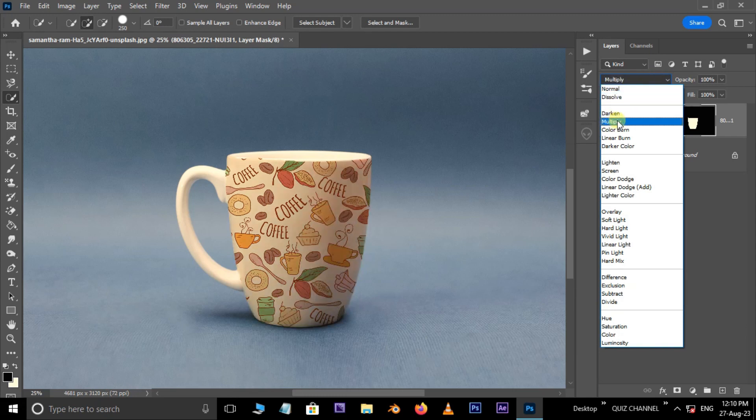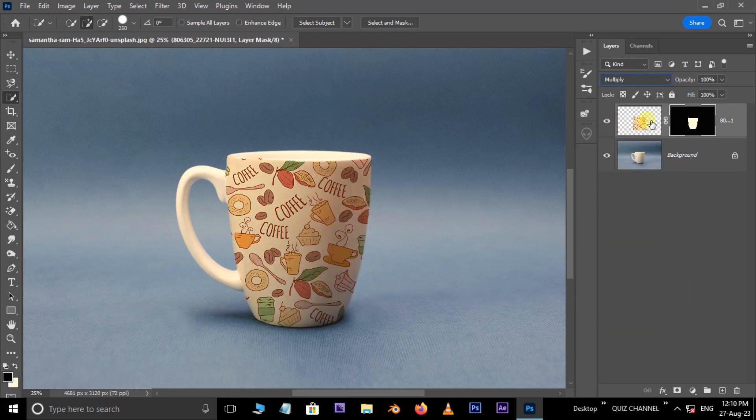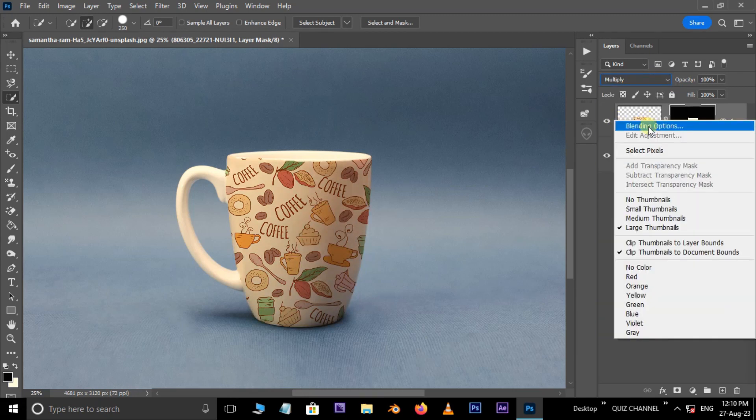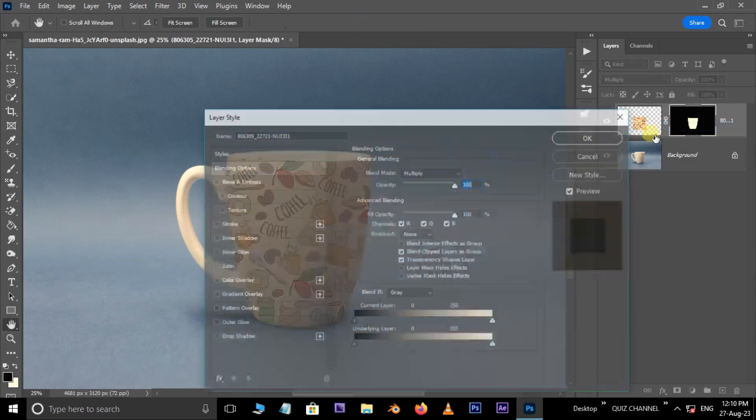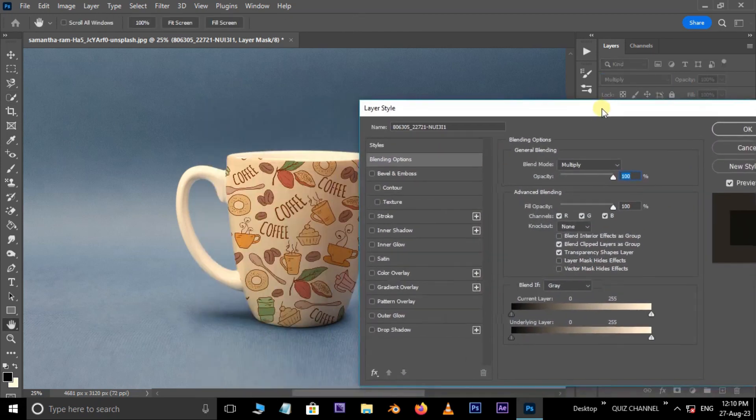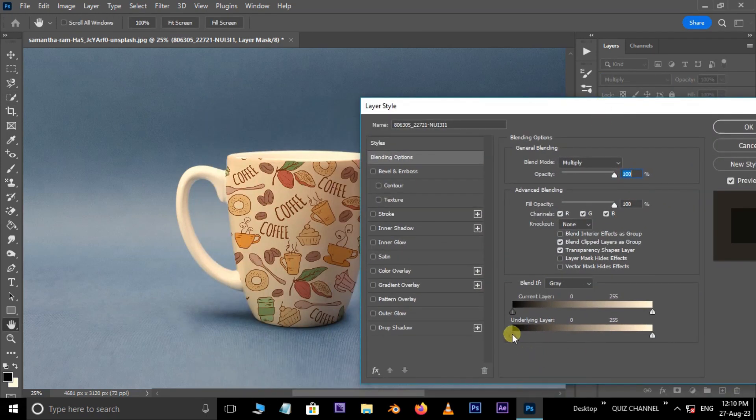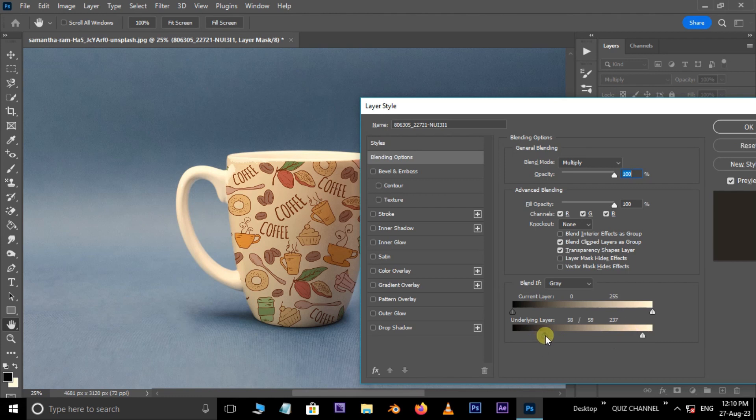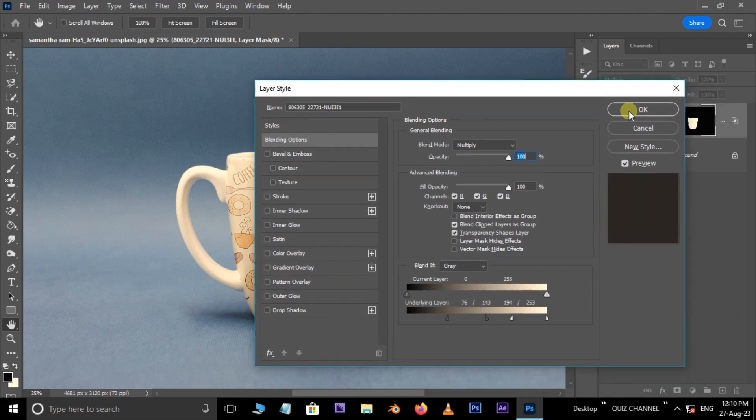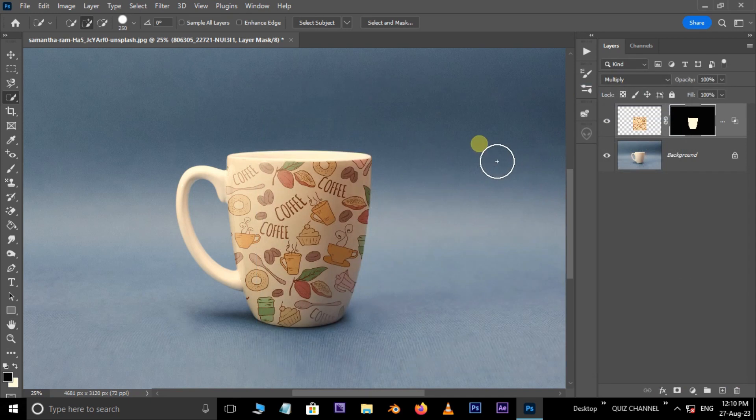Choose Multiply. Right-click on this layer thumbnail and choose Blending Options. Here, adjust the Underlying Layer like this and hit OK.